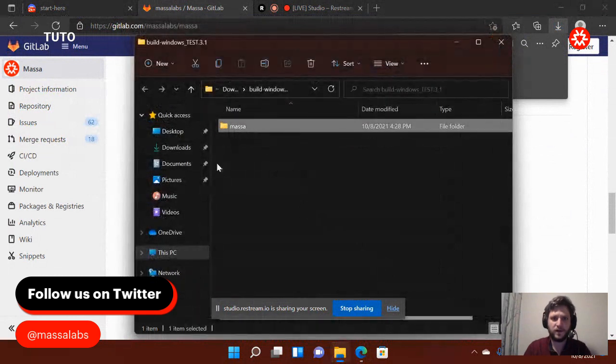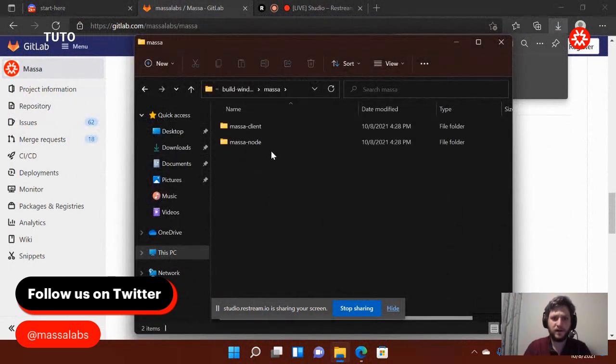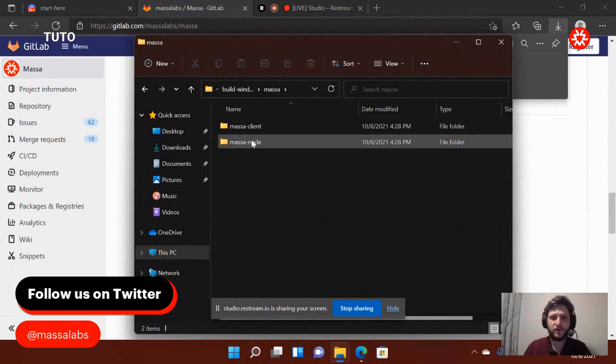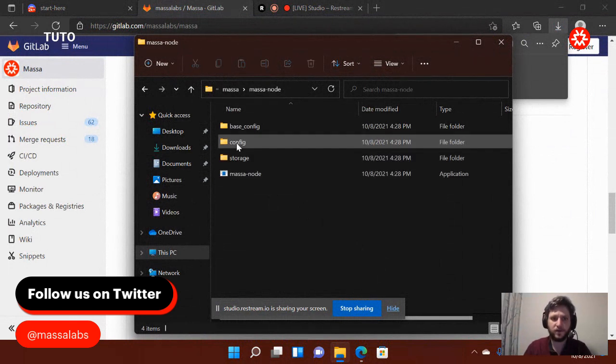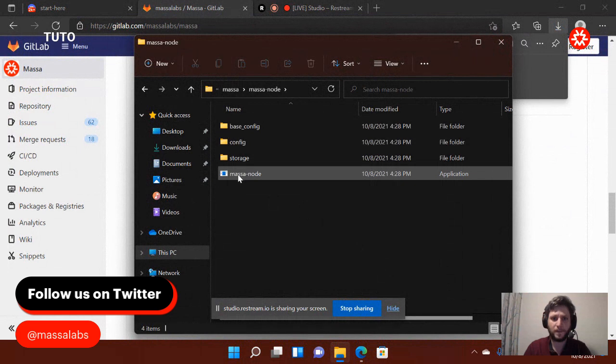So here I arrive. I have my masa file. First thing you want to do is always to launch a node first. So I'm going to launch a node.